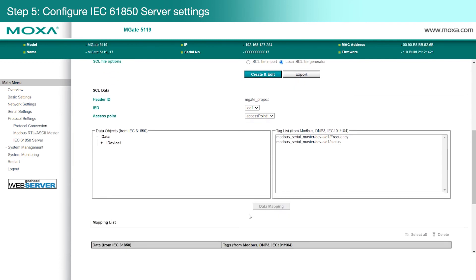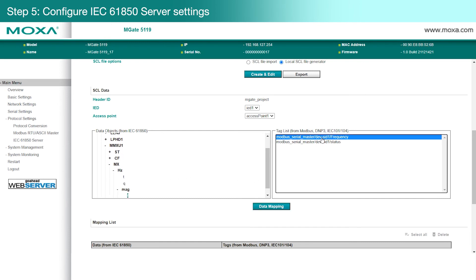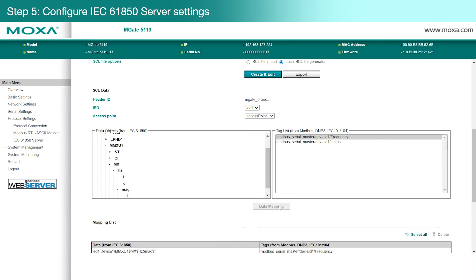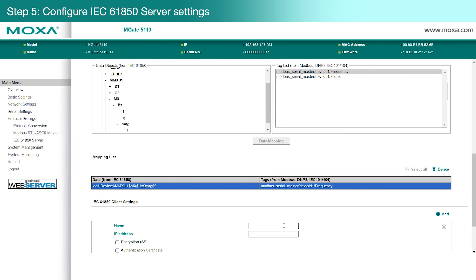Now, we need to create the mappings between our Modbus commands and IEC 61850 objects. Select an IEC 61850 object on the left, and then select the Modbus command on the right you want to map it to. Then click Data Mapping. After we're done defining our data mappings,